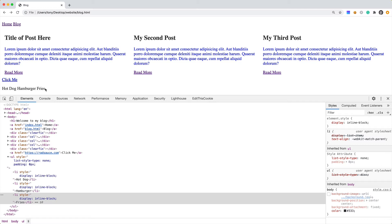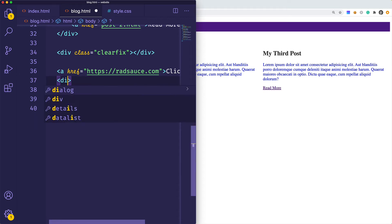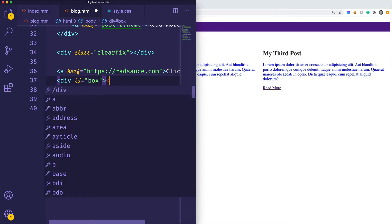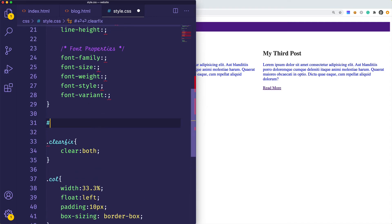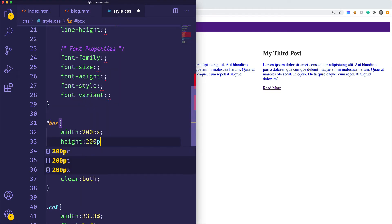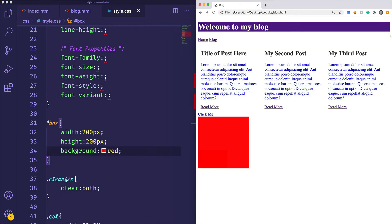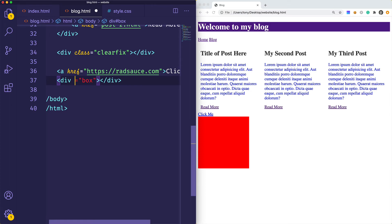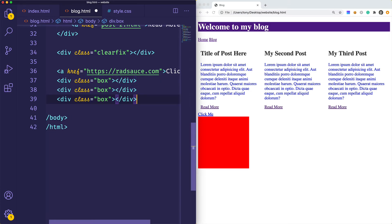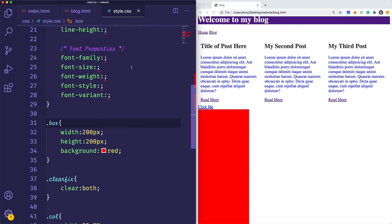That is the basics of stylizing unordered and ordered lists — open developer tools and play around to get familiar. Next, let's revisit IDs and classes. If we have a div with an ID of 'box' we typically only have one of those, and we represent it with a hash symbol. We could also change this to class syntax and duplicate that div a few times to have multiple boxes stacked on top of each other.